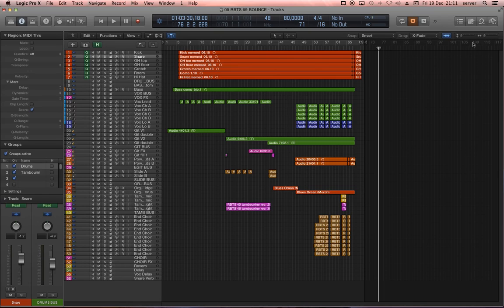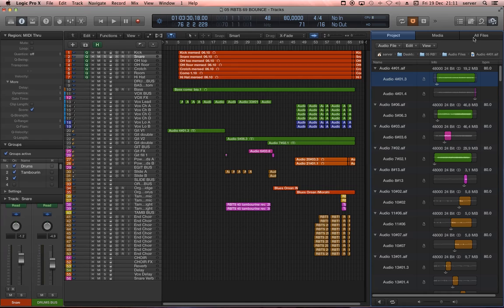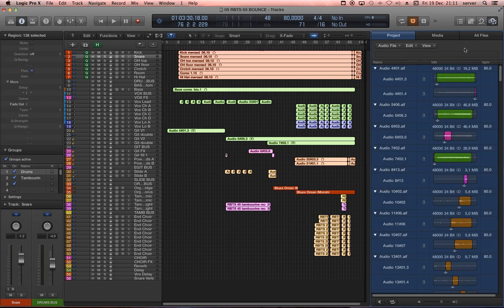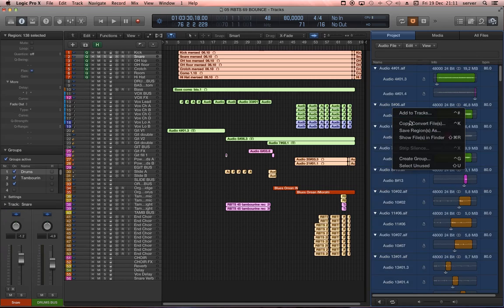But without converting the files, if you change the sample rate, it's going to sound very weird. So what you do is you open your browser, you select all the audio files with Command-A, right-click, copy convert files.